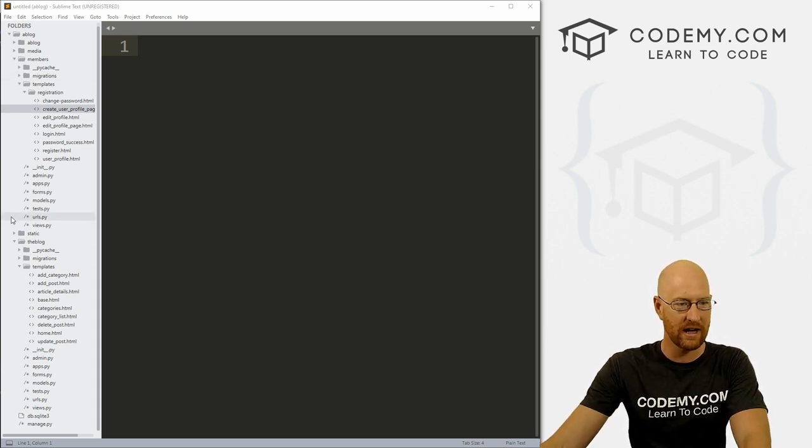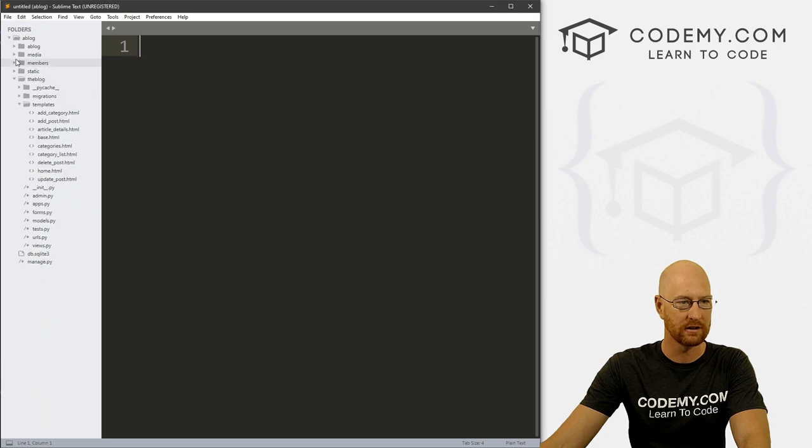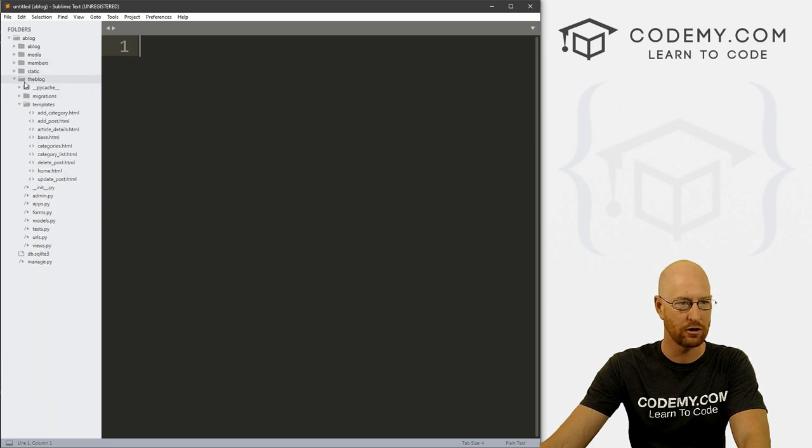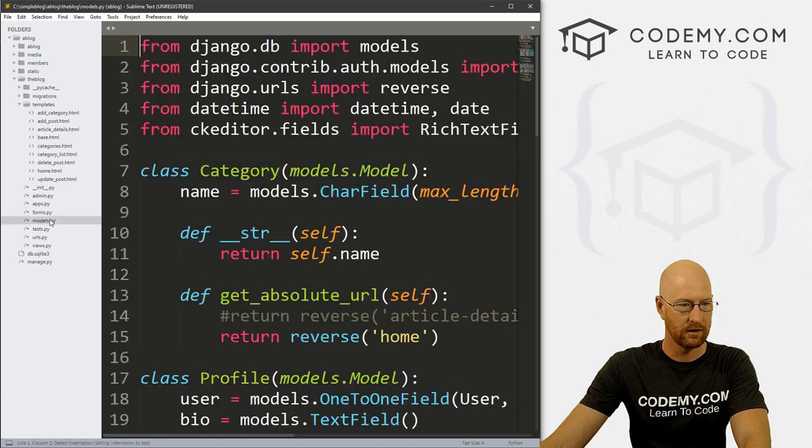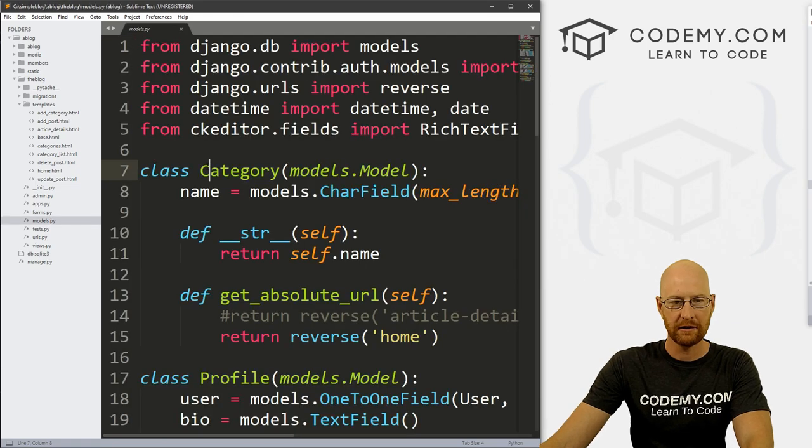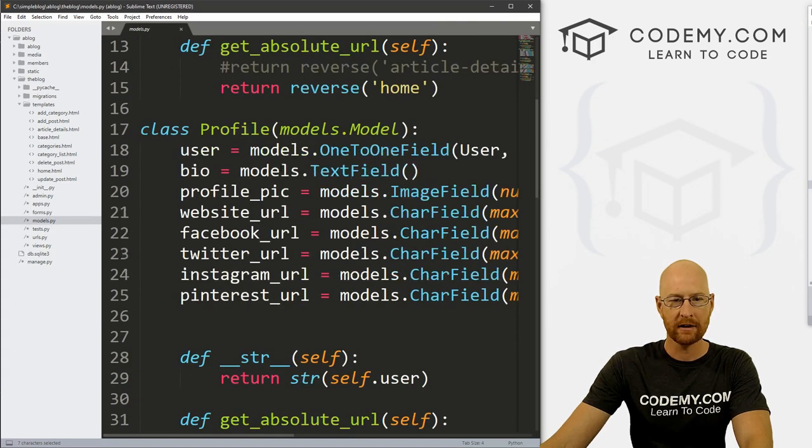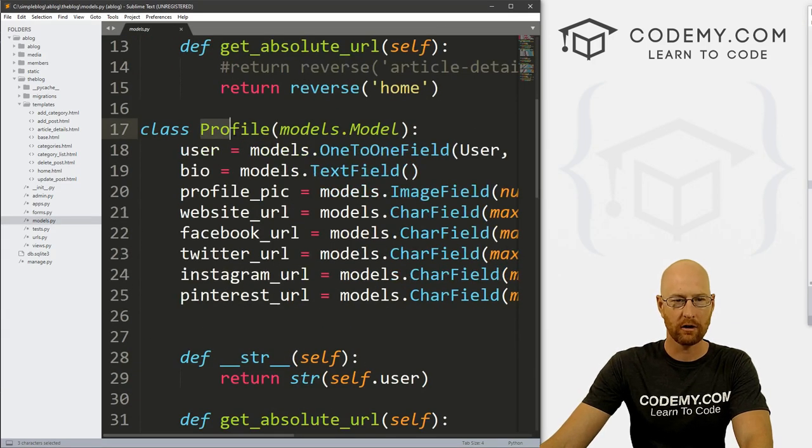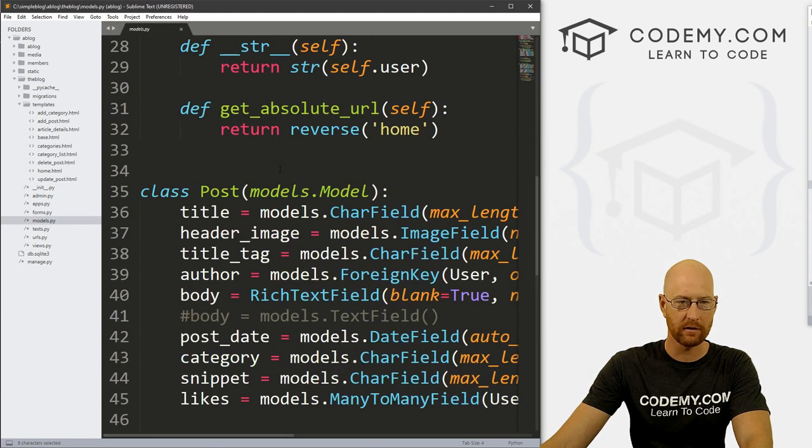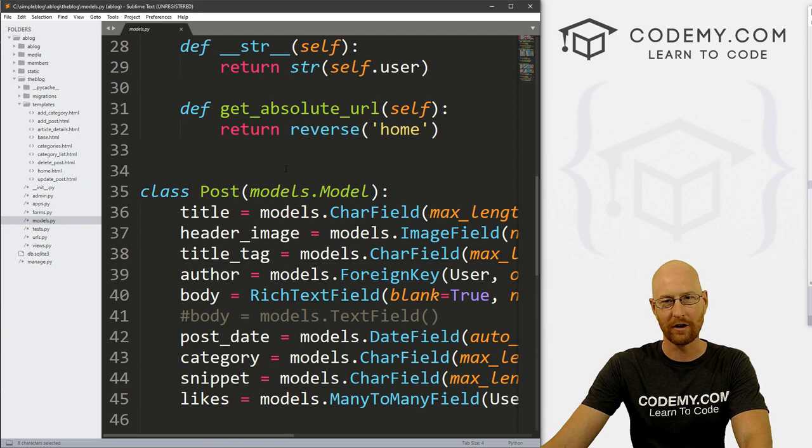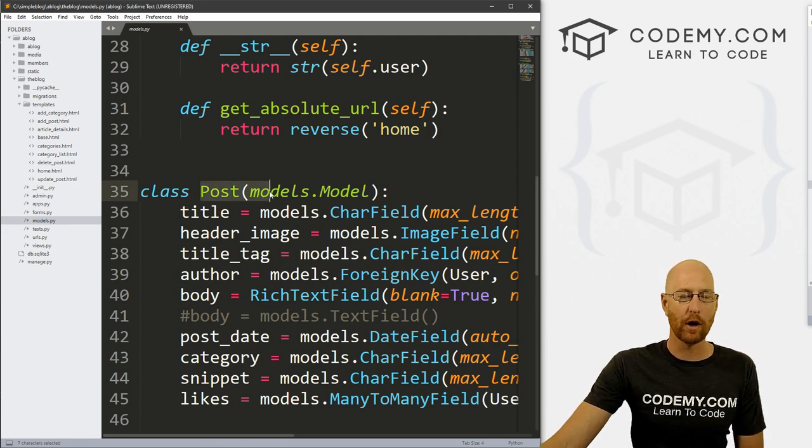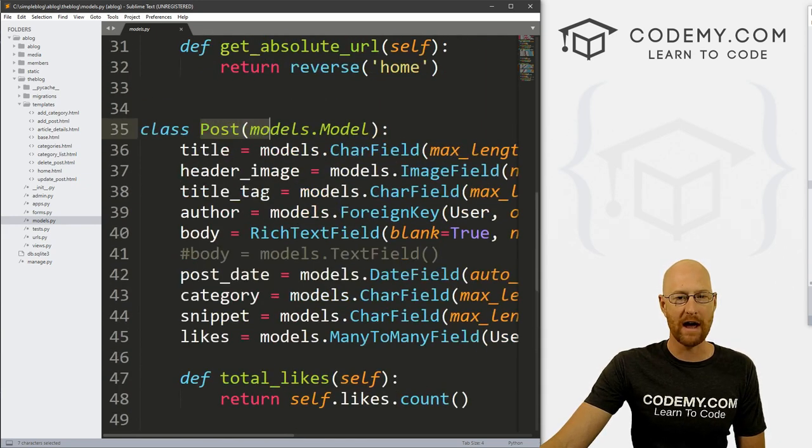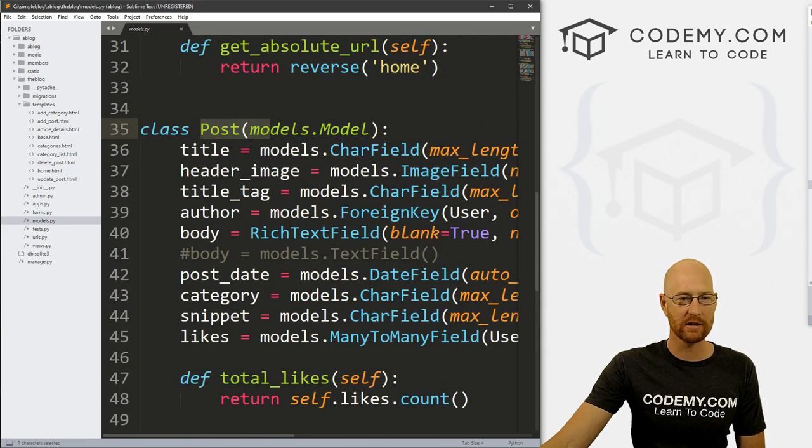So let's head over to our models.py file in the blog directory. And you'll see we've got our category model and profile model that we've been working on in the last few videos.